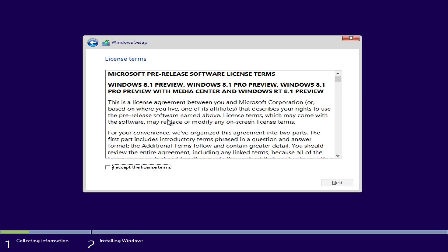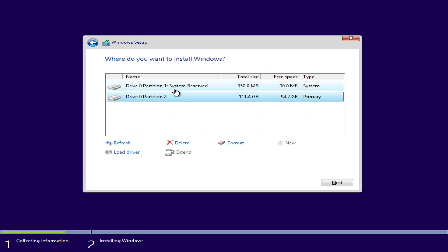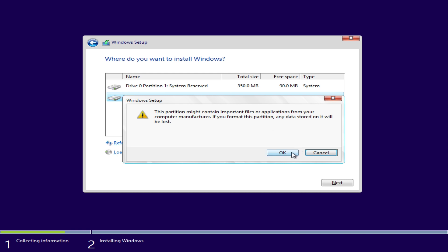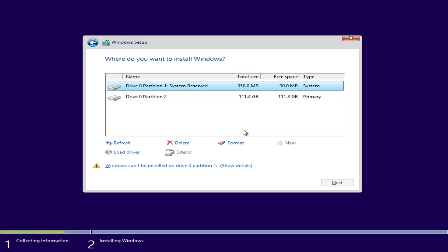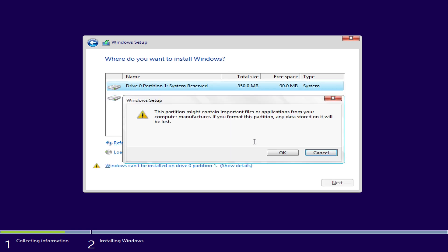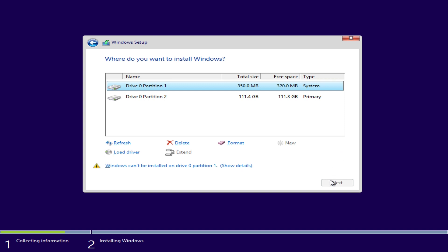Continue by accepting the license terms, pressing next, and then choosing custom. Now the drive that we're going to be installing Windows 8.1 preview on already has an operating system. So what we're going to need to do is delete all existing partitions, create a new one the maximum size possible, and then continue.